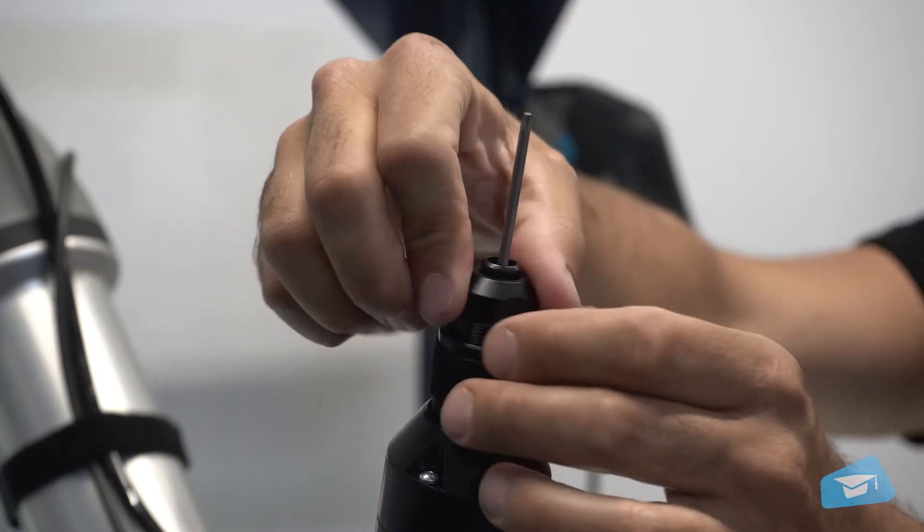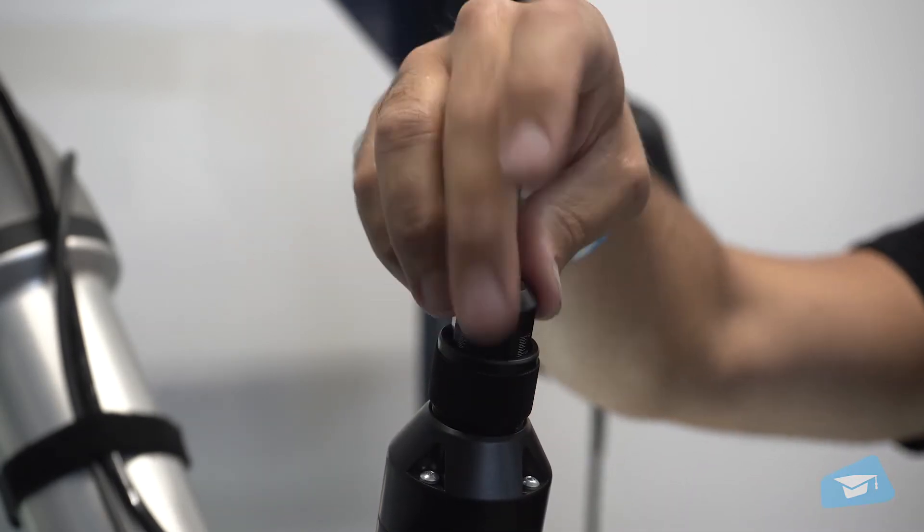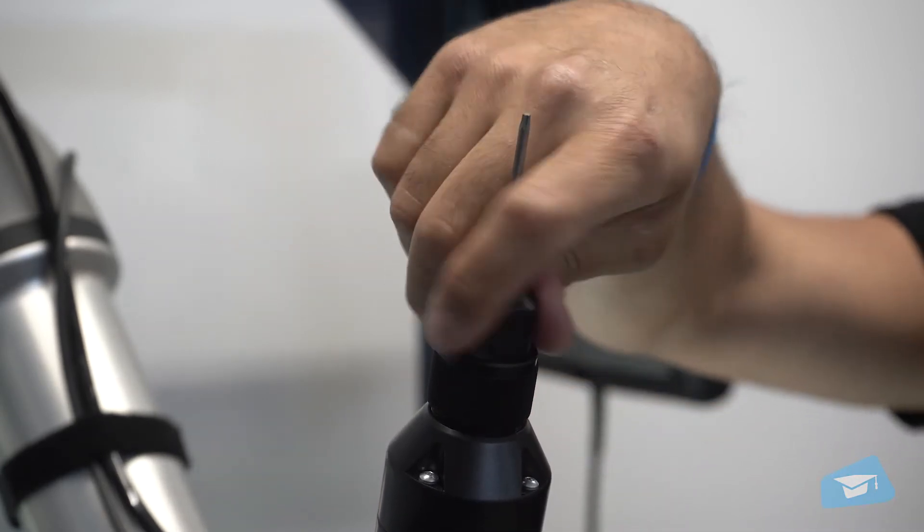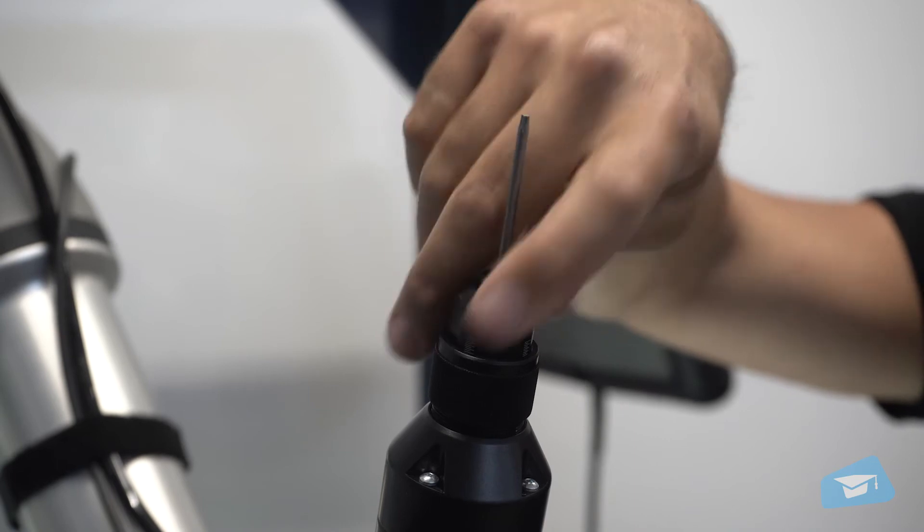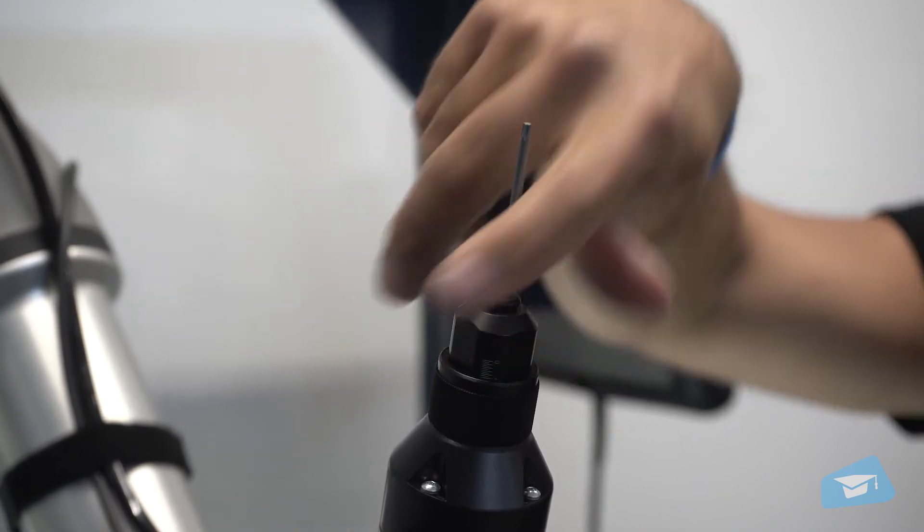Once the bit is secured, place the coupler adjuster and coupler locking nut back on the screwdriver body.